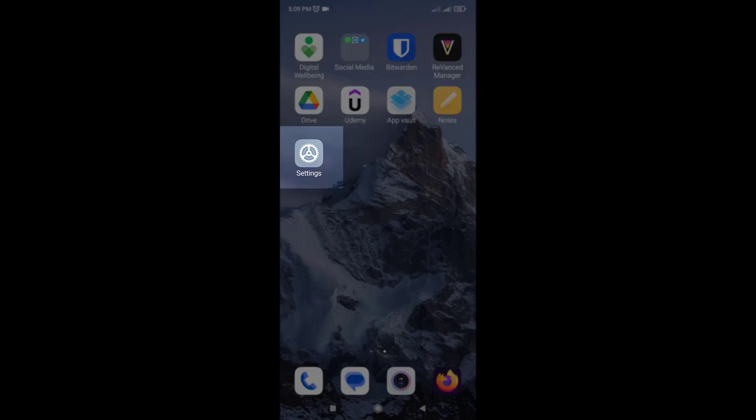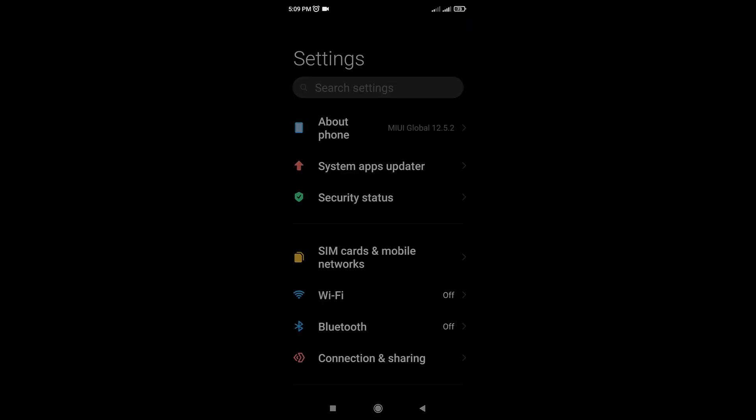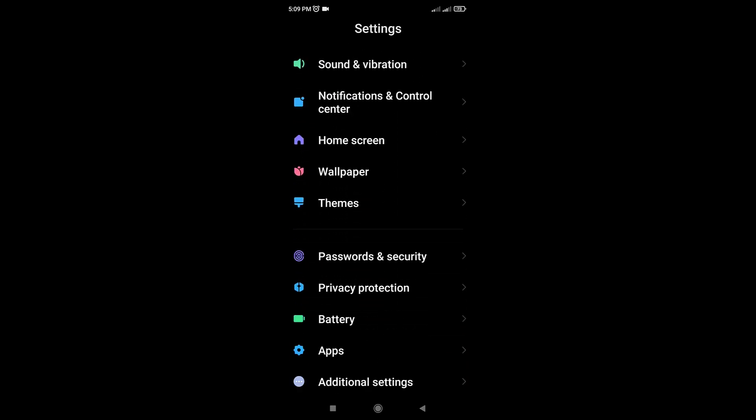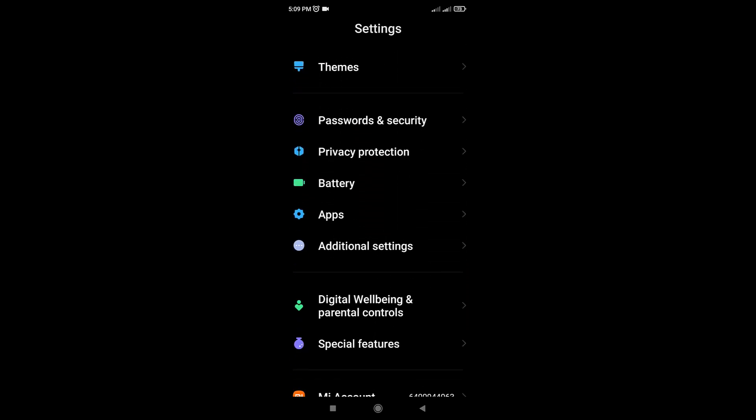The first thing you need to do is to go to your device settings. Next, scroll down until you see the apps option and tap on it.